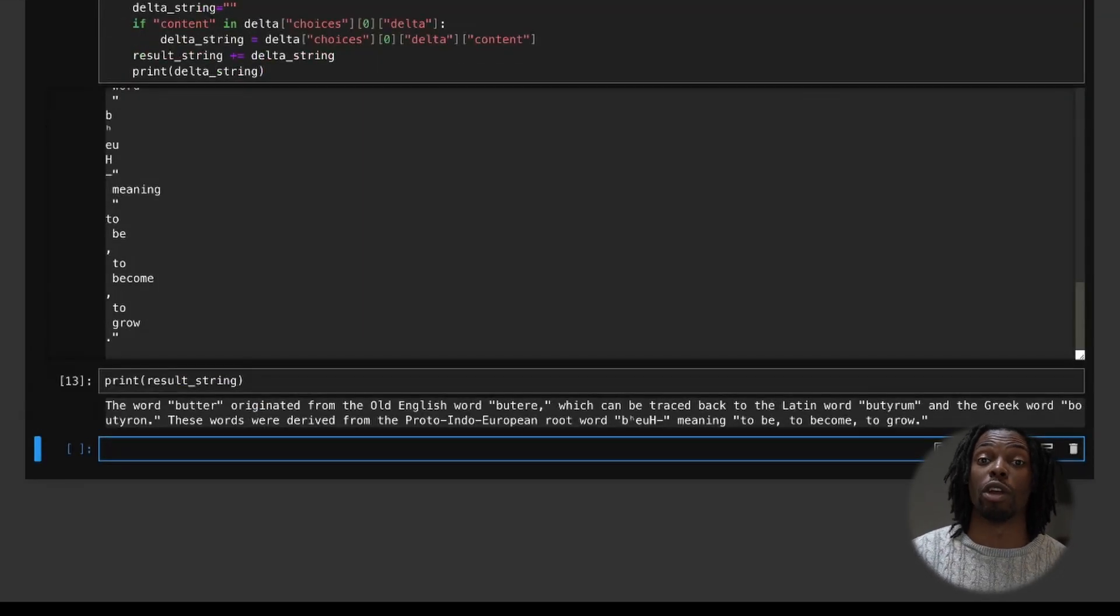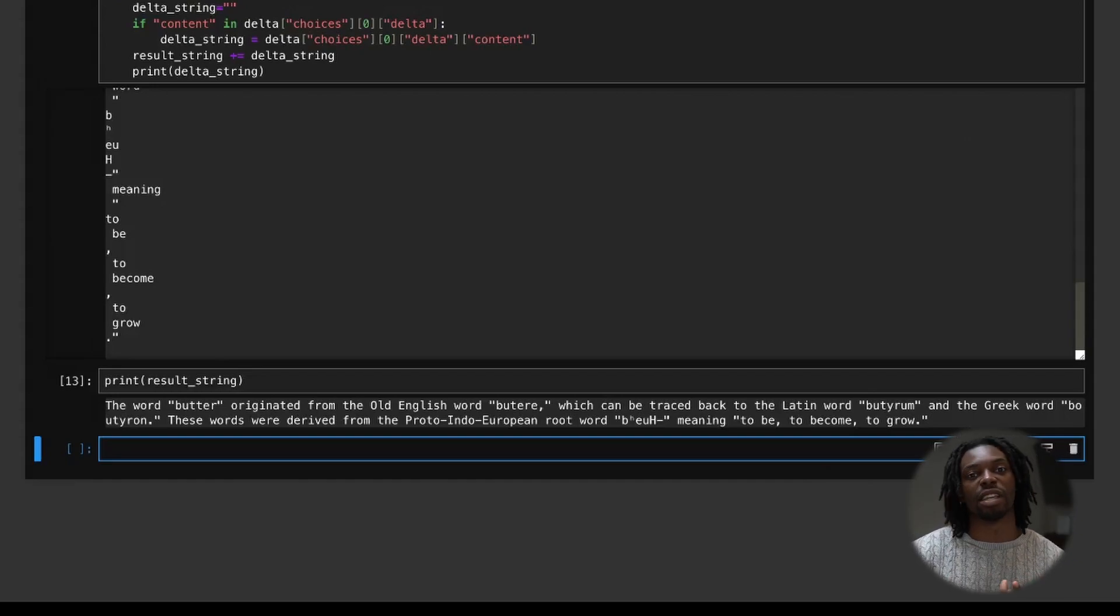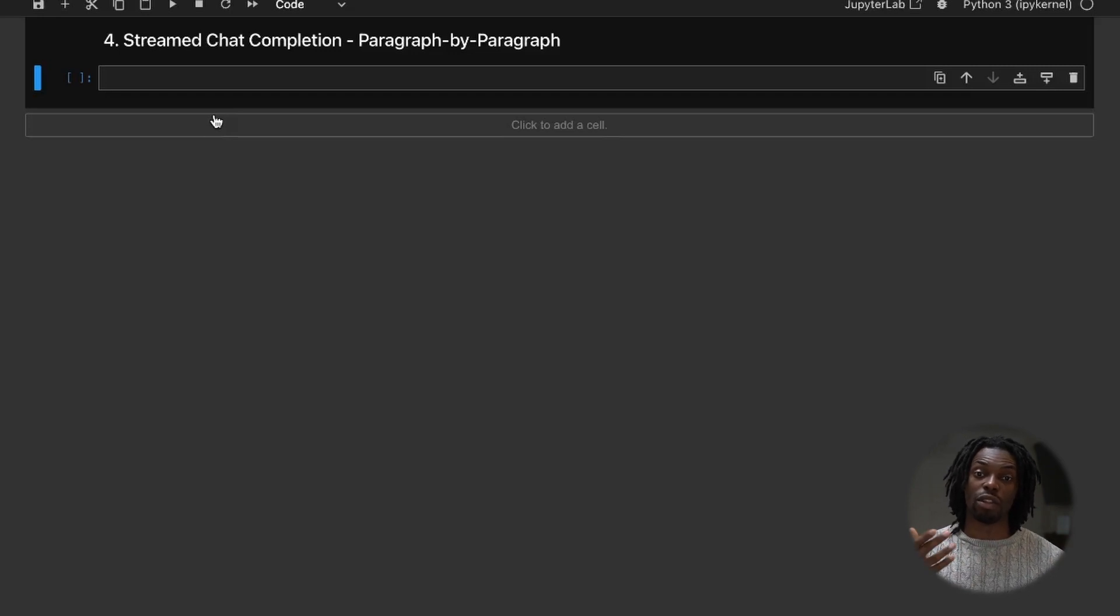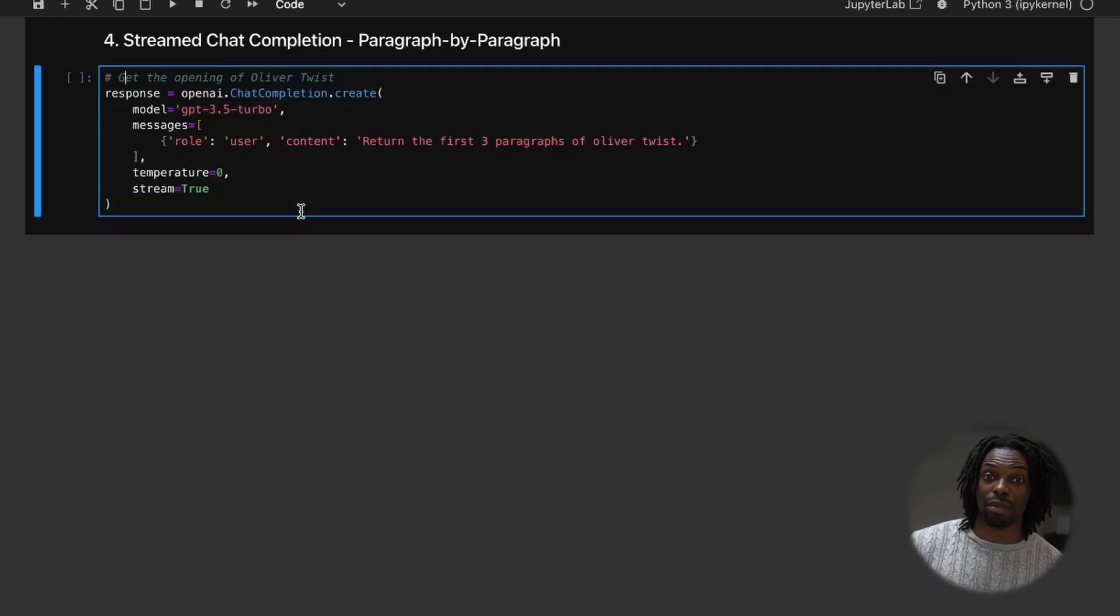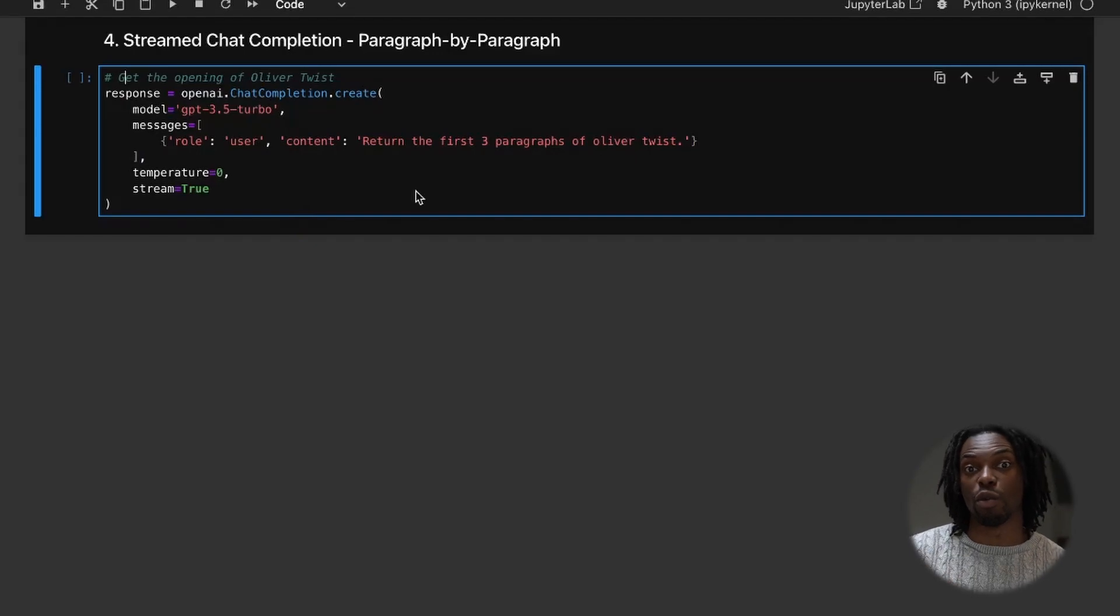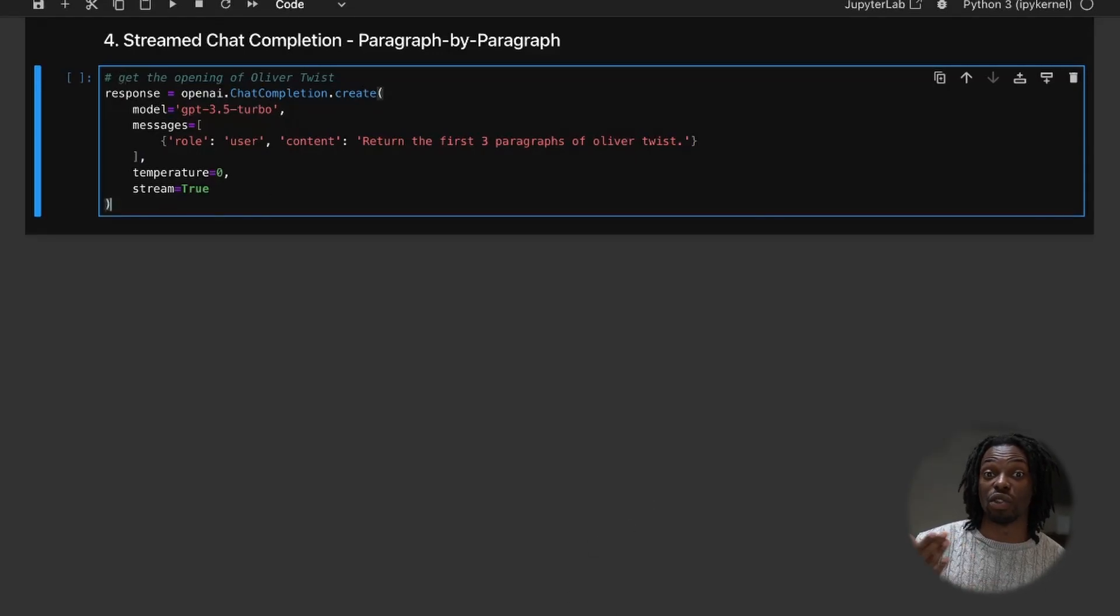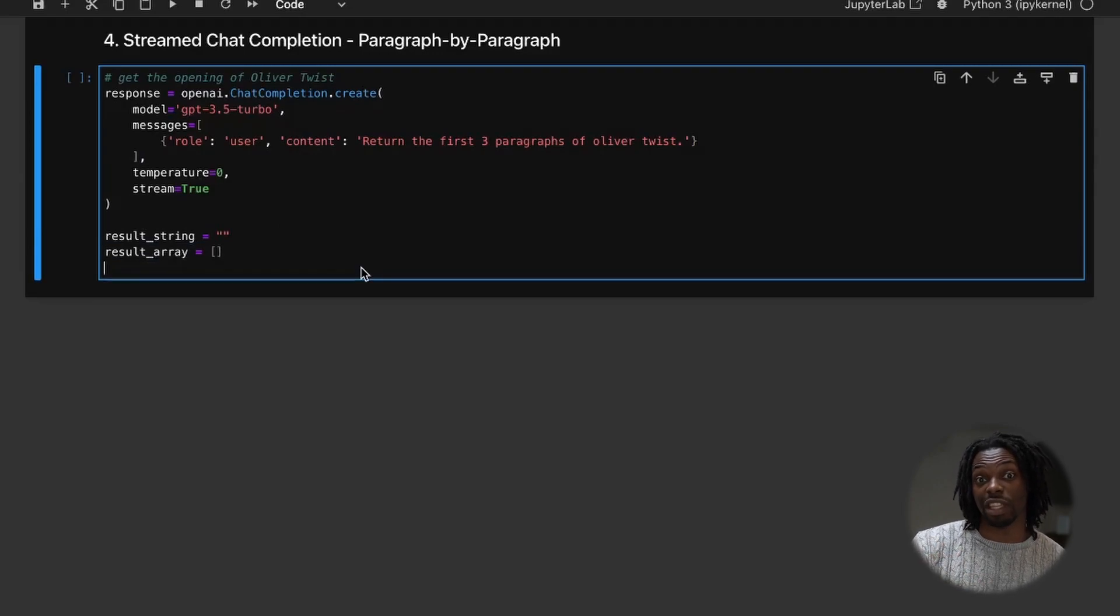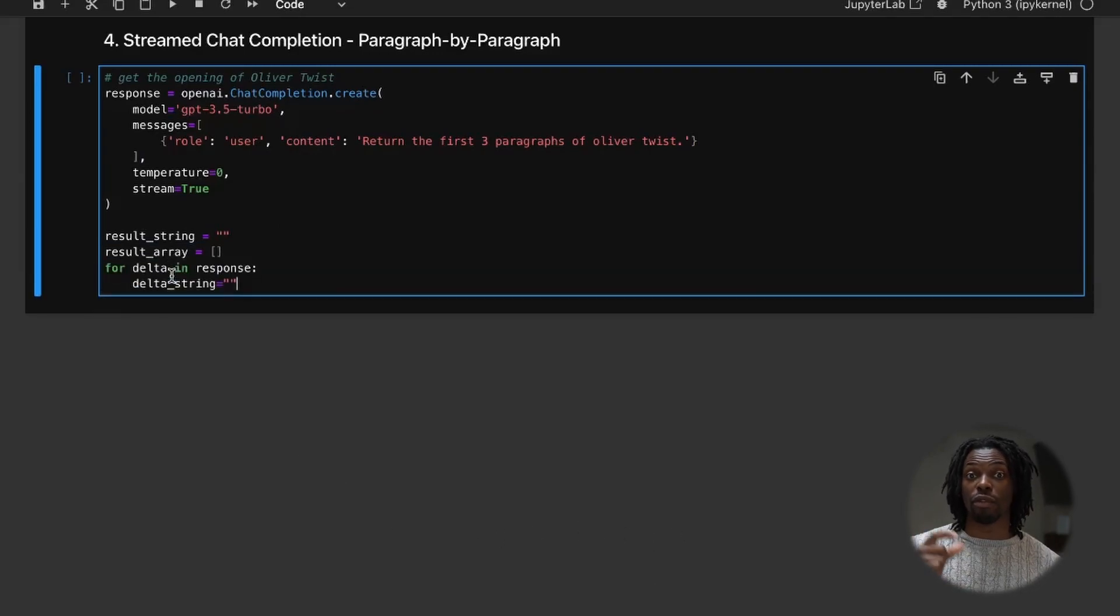Now we'll do one more example. So how would we get this to print maybe sentence by sentence or paragraph by paragraph? Well, the principle is the same, but all we have to do is add a bit of logic on top. So let's start with one more chat completion, but this time we'll request a little bit more information. And rather than just having a result string, this time we'll have a results array to store each paragraph.